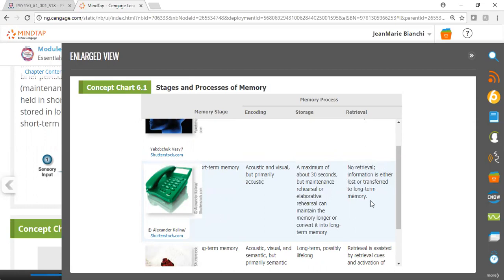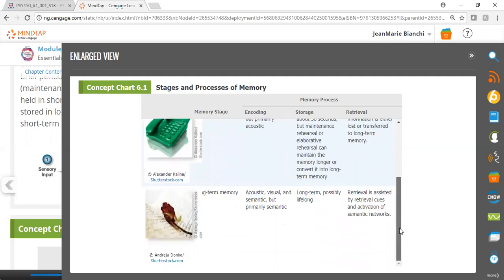Information is either lost—if you've ever tried to just remember a phone number long enough to order a pizza, you usually forget it right after you dial it—or if you've practiced the information and worked with it enough, it may be transferred to long-term memory.